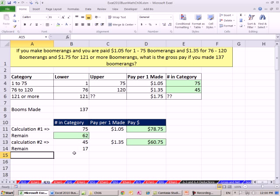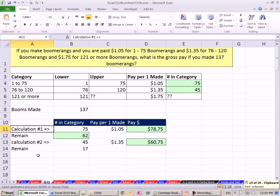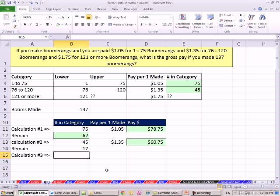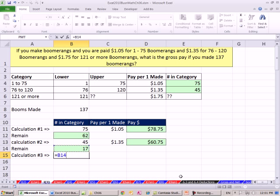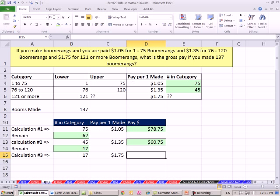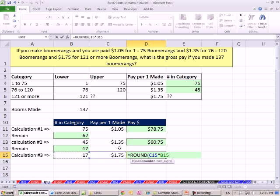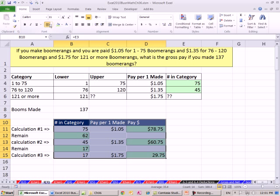Now we can do calculation three. I'm going to copy this, paste it here, and just put three. To be consistent. Now this is just 17. 17, remember we don't know exactly however many here, but there's 17 left, so I'm going to refer to that. Our pay for this category is going to be $1.75. And I'm going to do my round again, equals round. Remember you can do multiplication in any order, so it doesn't matter if you do number of boomerangs times the pay you get or vice versa. Comma two.